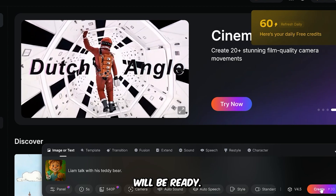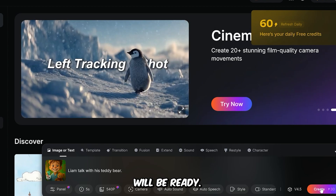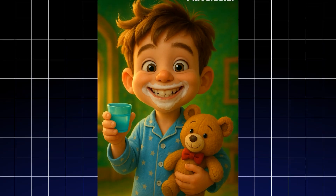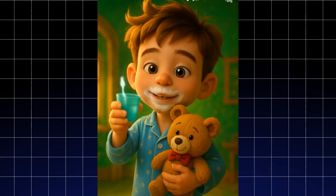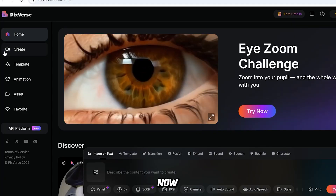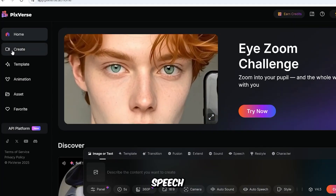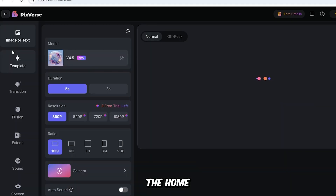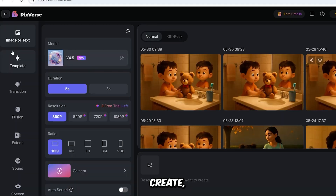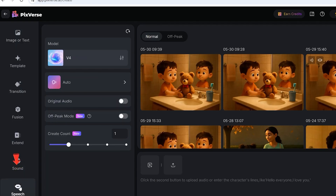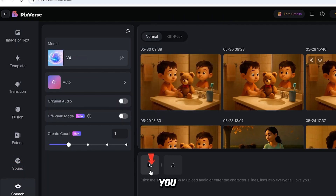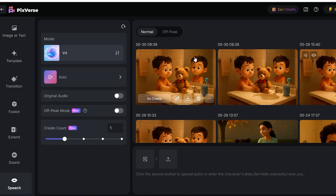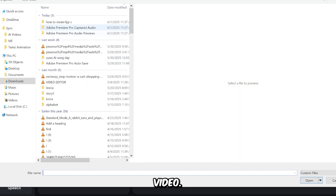After a short while, the video will be ready. Now I'll move on to the Speech option. You can access it from the homepage by clicking Create, then selecting the Speech tab. Look at the bottom of the screen for an icon that lets you upload a video. Click on that icon to upload your video.